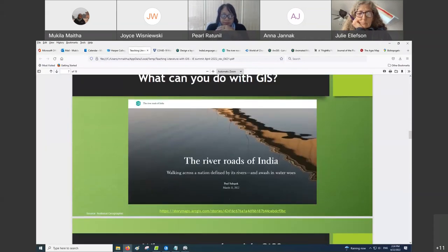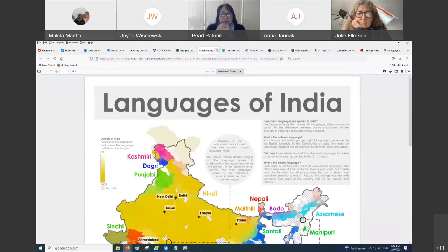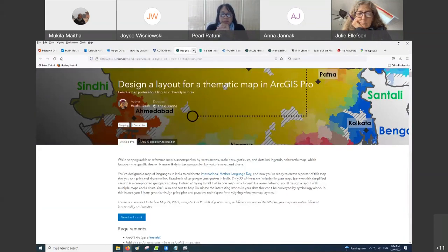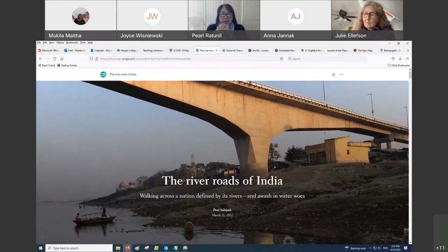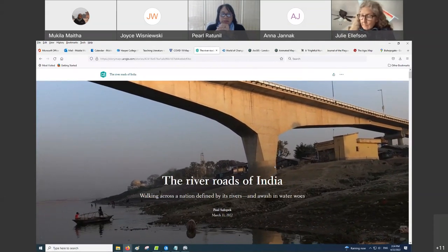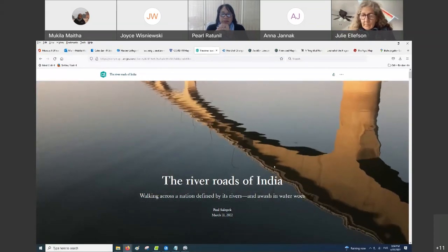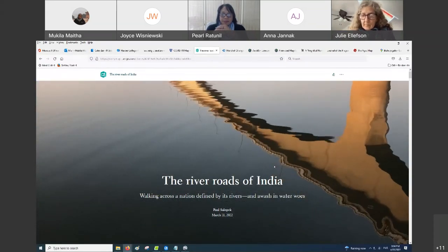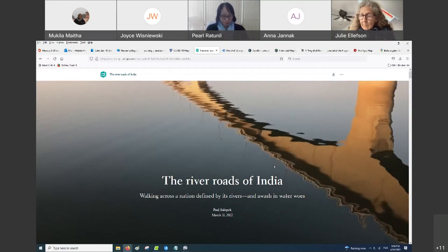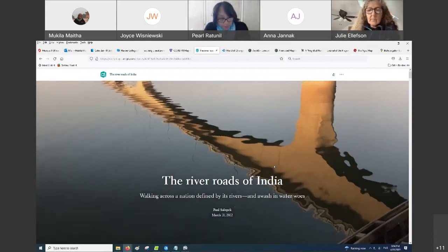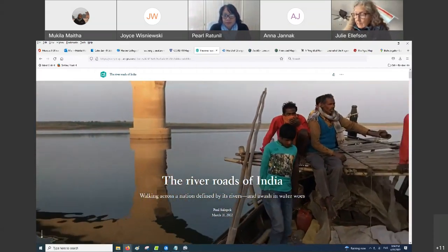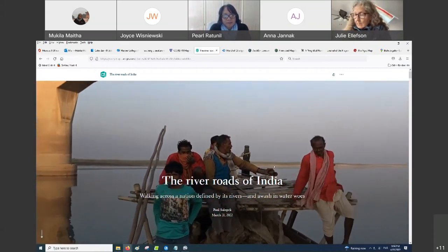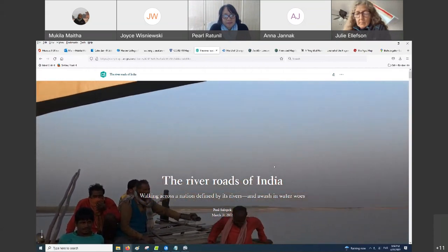Another thing you can do is digital storytelling. This has become a very popular use of GIS. What you're able to do is create interactive websites that have text, video, have images and maps to tell a story.